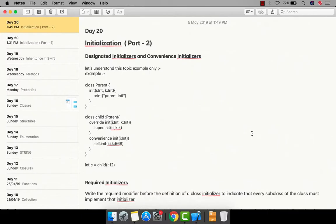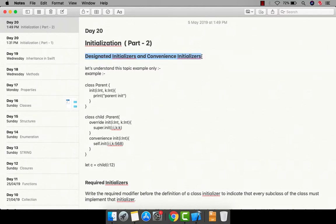Welcome back to the YouTube channel. This is initialization Part 2. In Part 1 we saw how to define init, why we need to use it, and where to use it. We covered some parameter initializers, default initializers, and delegation. In this video I'm going to talk about designated initializers and convenience initializers — a topic that may come up in an interview.